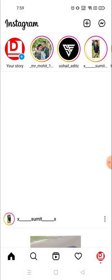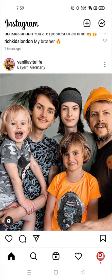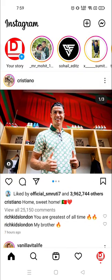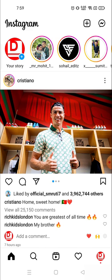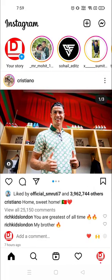Hey everyone, welcome to my channel again with a brand new video. In today's video I'm going to show you how you can add music to your Instagram story or Instagram post — any music or any song you want. For that, what you need to do first is click on the story section if you want to upload a story, or click on the upload section if you want to upload a post.